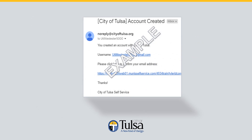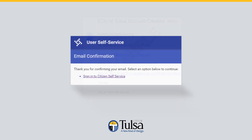The City of Tulsa will send a confirmation email to the email address you provided. Click on the link in the email to verify confirmation. This will take you to the User Self-Service Email Confirmation screen. Select Sign In to Citizen Self-Service.